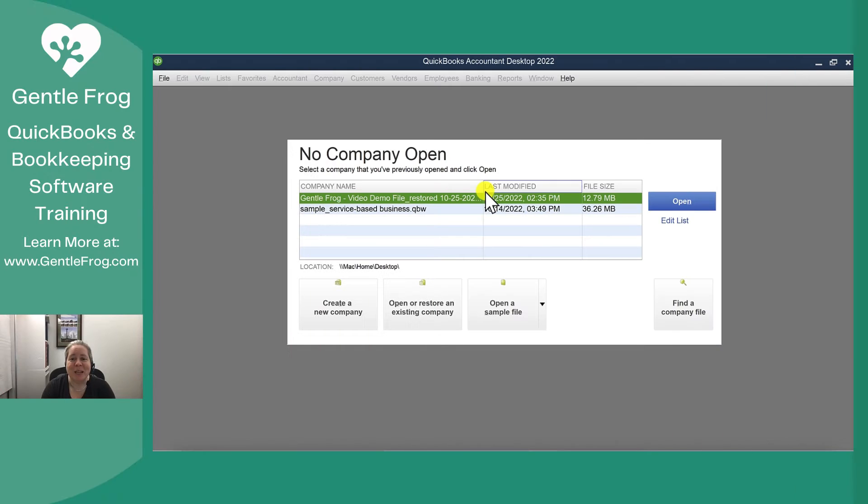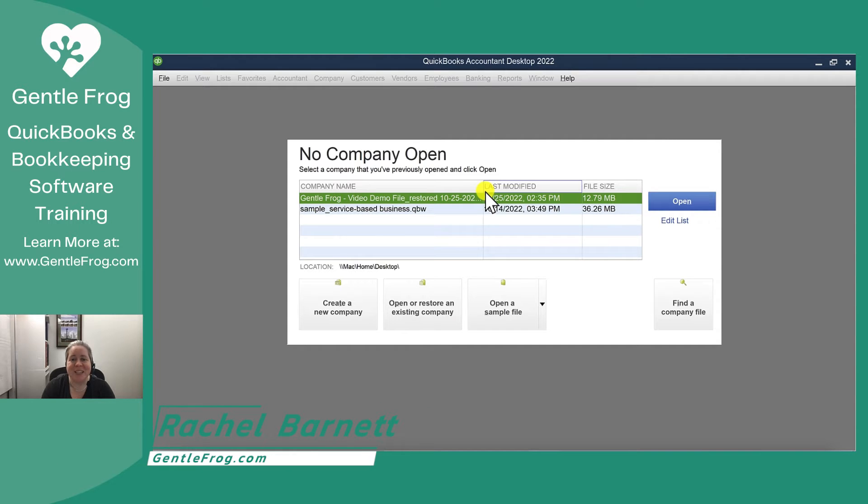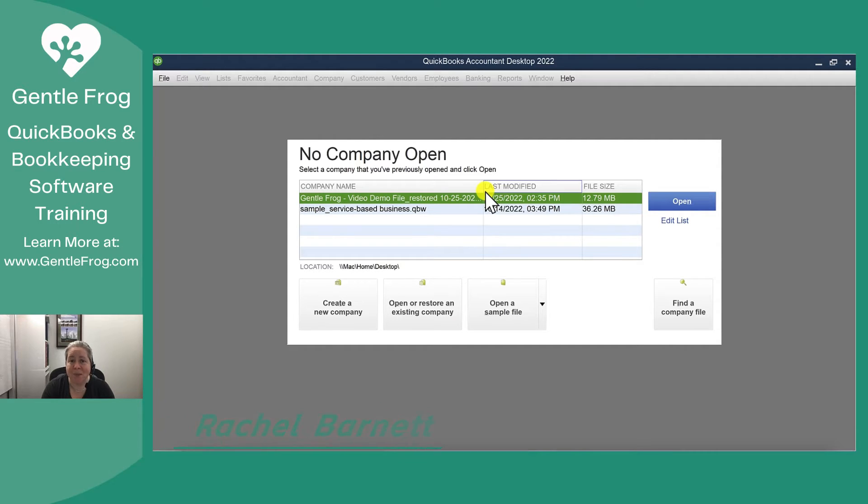Hi, my name is Rachel Barnett and I'm with GentleFrog. In this video I want to show you how to take your QuickBooks desktop file.